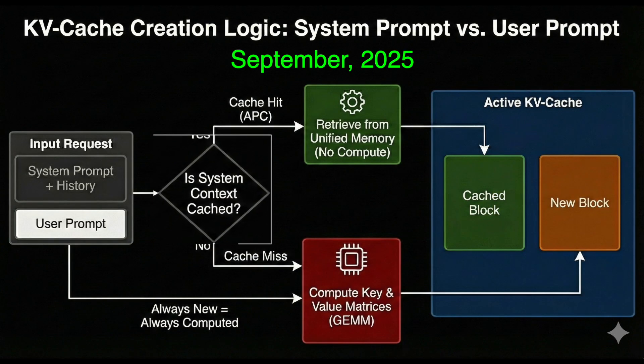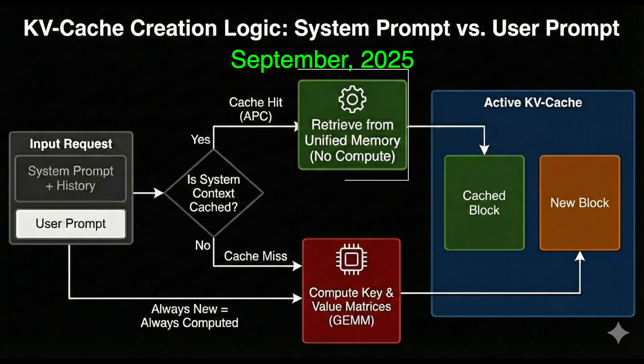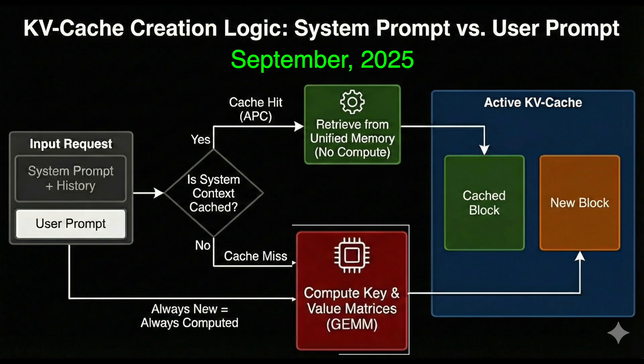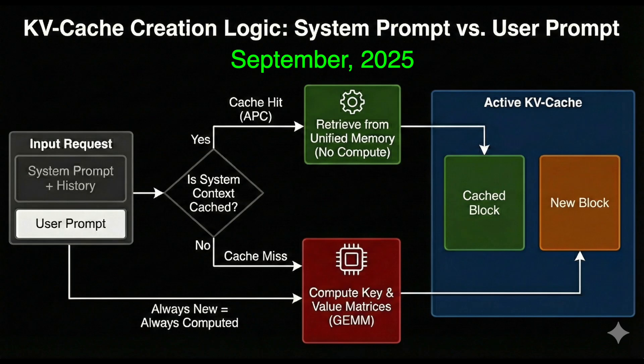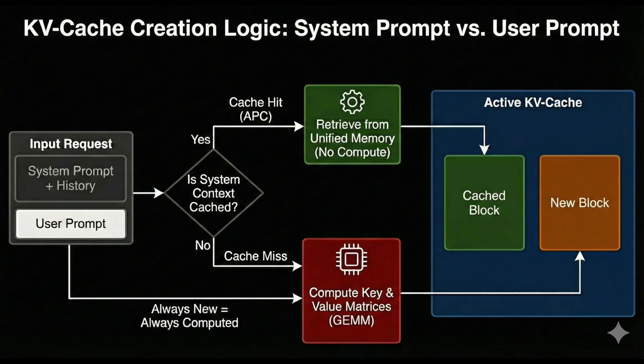With automatic prefix caching, VLLM hashes the prompt prefix and checks whether those KV blocks are already in memory. If they are, it reuses them and only computes K and V for whatever is new at the end of the prompt. In our repeated prompt benchmark, once the shared prefix is cached, almost all of the heavy pre-fill cost disappears, and time to first token drops by nearly two orders of magnitude. We didn't make pre-fill magically cheaper. We turned the KV cache into a shared asset and stopped redoing the same work for the same text.